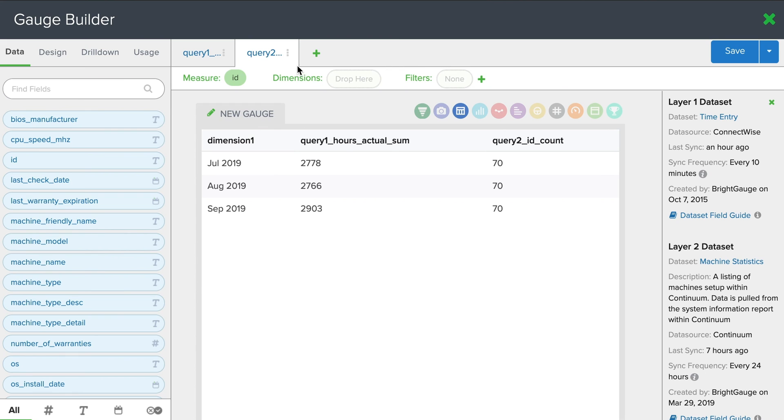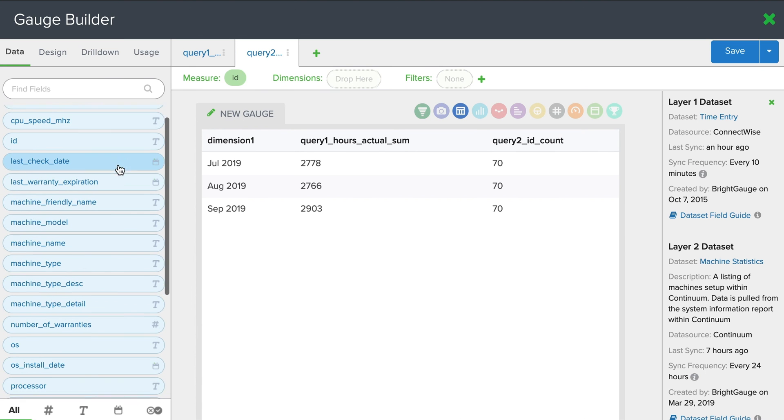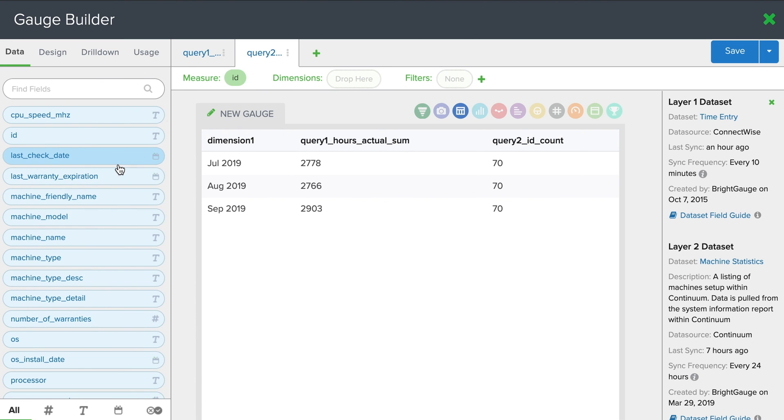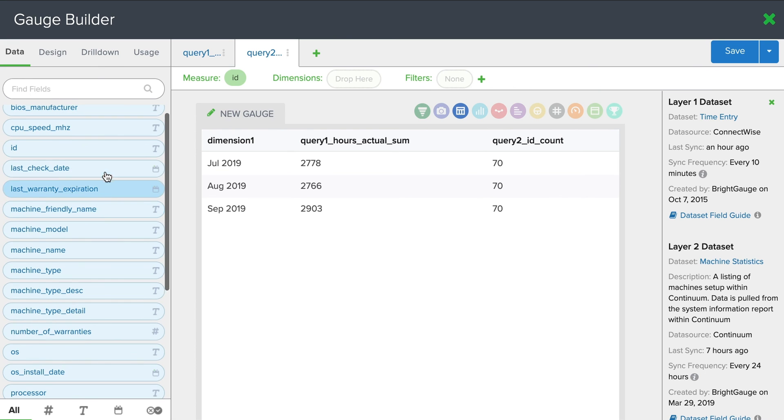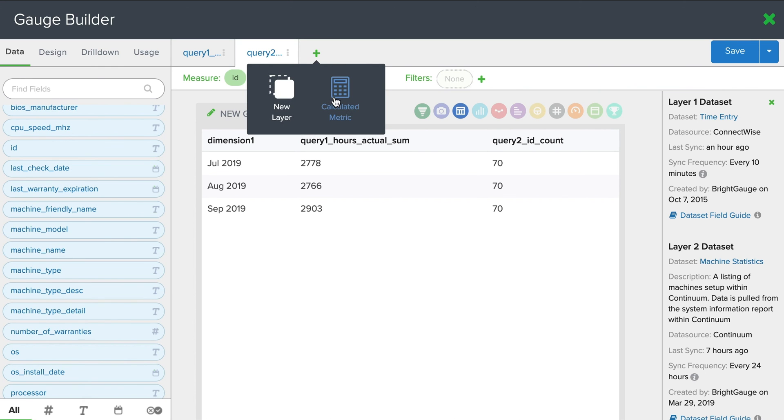I'm not going to worry about dimension or filter here. I'm just going to leave this at 70 across the board. But of course, you could add in some date fields here or maybe a last checked date. So for now, we're going to add in one more layer and perform our calculated metric.